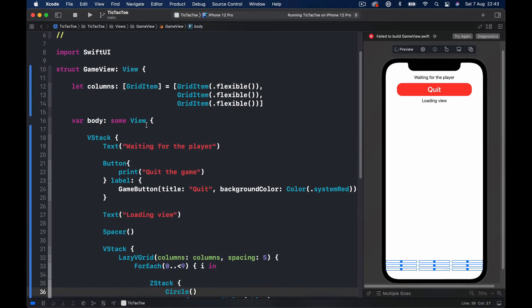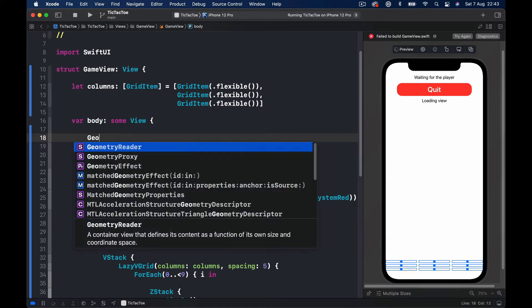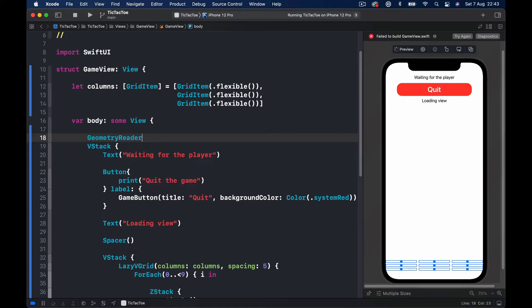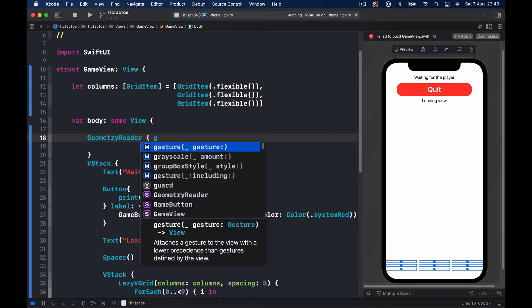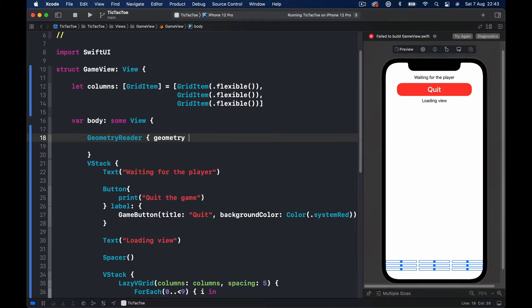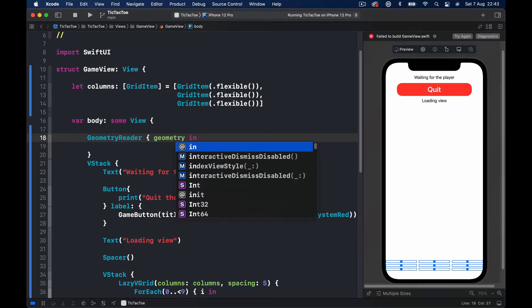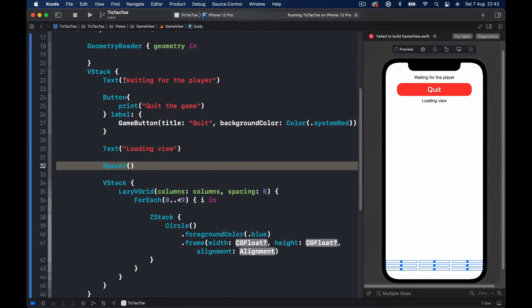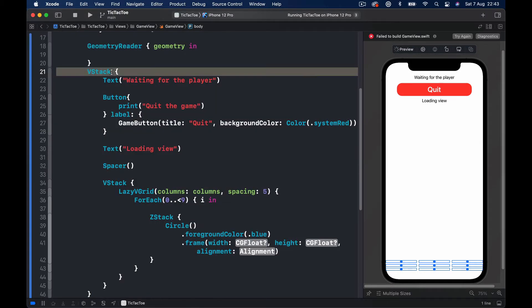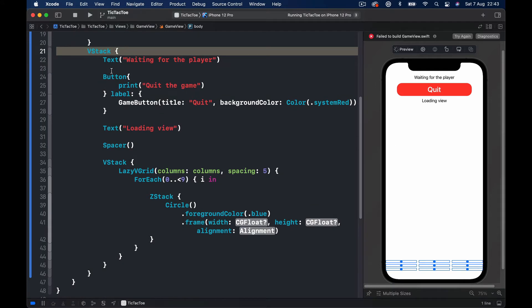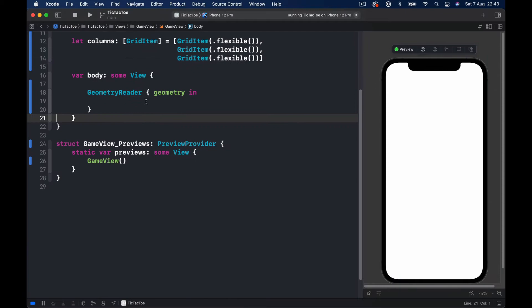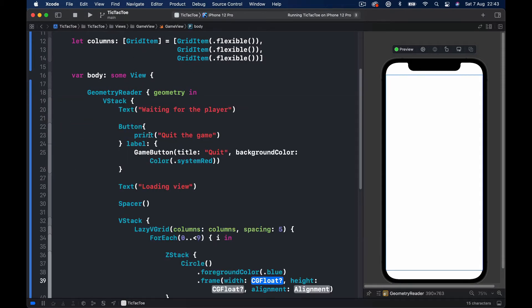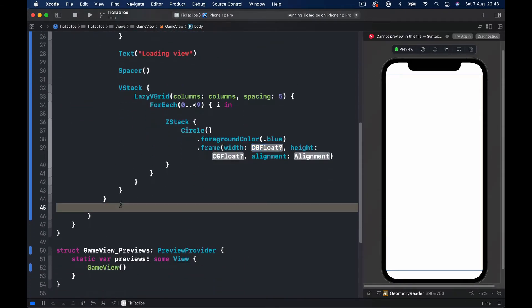Let's scroll up and before my VStack, I'm going to say GeometryReader and this will give us access to a variable called, I'm going to call it GeometryIn. We're going to take everything where our VStack is, you can find it here, cut and I'm going to move it into our GeometryReader.